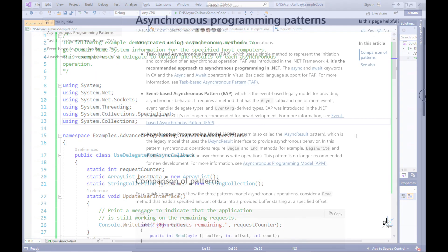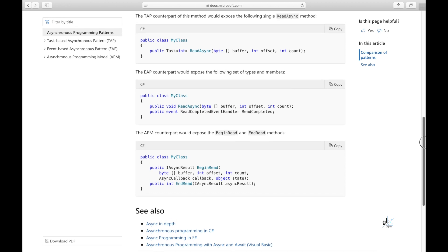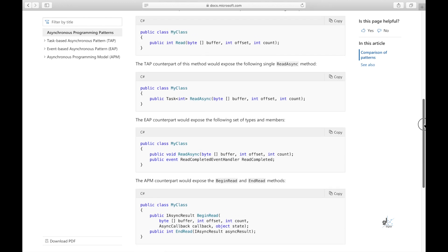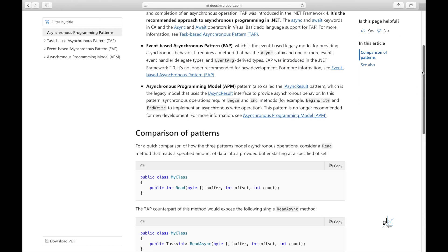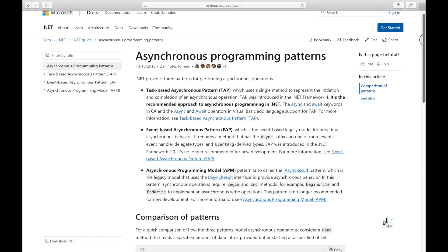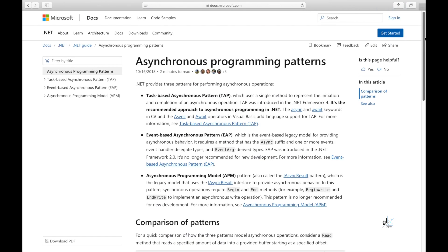Note that the code we have just demonstrated uses the Asynchronous Programming Model (APM) pattern, also called the IAsyncResult pattern, which is the legacy model that uses the IAsyncResult interface to provide asynchronous behavior. Microsoft recommends moving forward that we use the Task-based Asynchronous Pattern (TAP) for asynchronous programming, which uses a single method to represent the initiation and completion of an asynchronous operation. The async and await keywords in C# add language support for TAP, and we'll look at TAP in detail in upcoming tutorials.